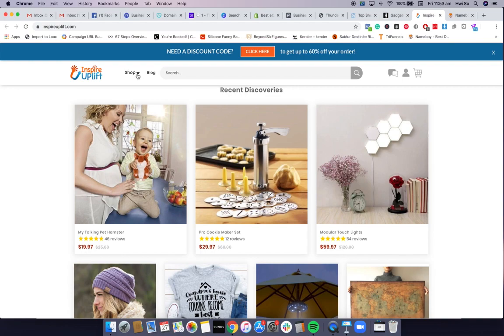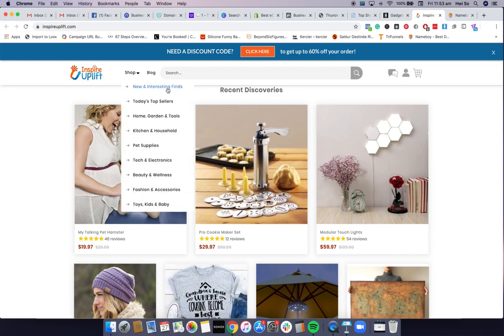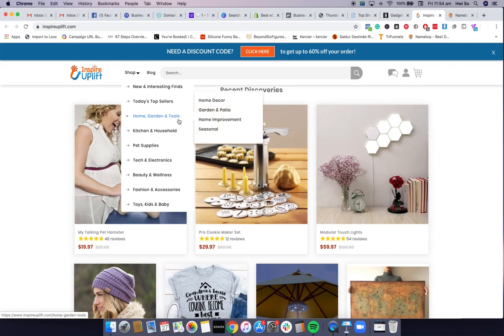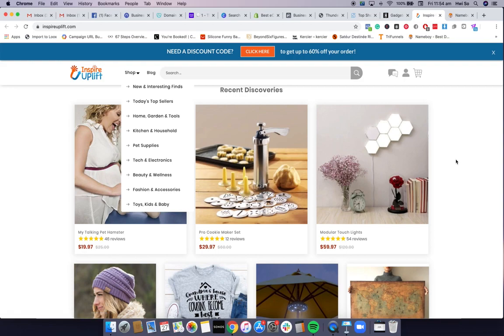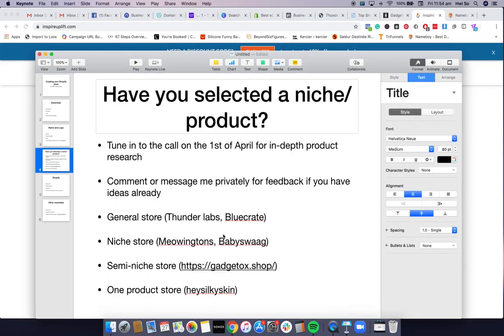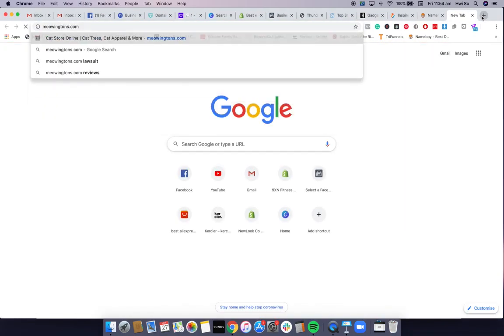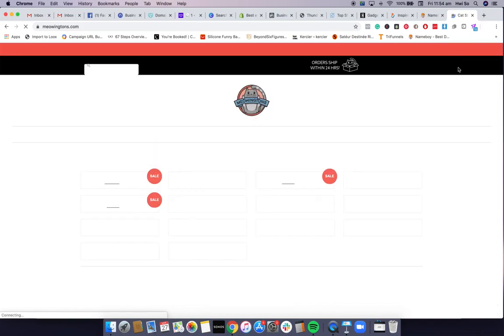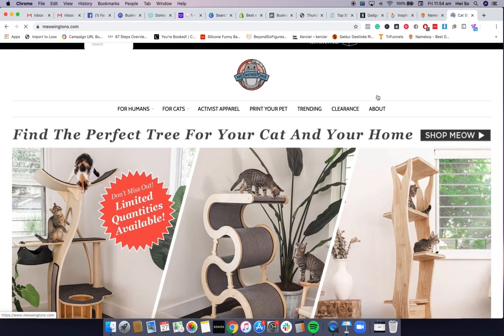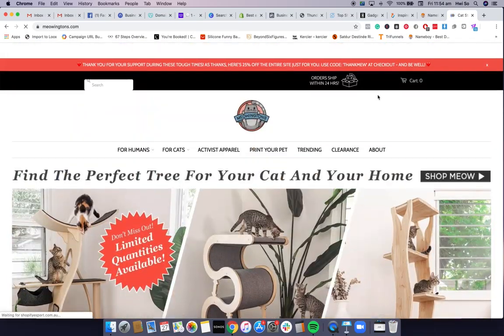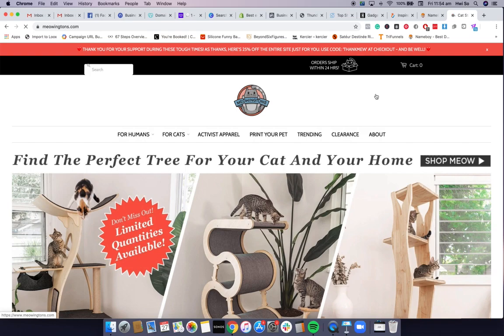A general store is essentially like Amazon, Target, or Kmart — they sell many different niches within the same store. Some examples of general stores are Thunder Labs, Blue Crate, and Inspire Uplift. If you go to their shop categories, they have home, garden, tools, kitchen, pet supplies, tech, beauty, fashion, toys, kids — that's an example of a general store. Next, you can do a niche store.